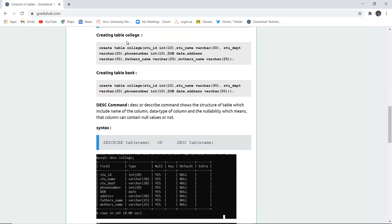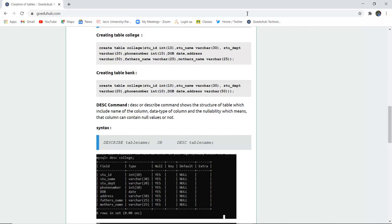Such as if we are creating a table name college, so create table college. And the fields are student ID having data type integer. And this 10 is a data size that what is the size of data. So I believe that student ID shouldn't exceed 10 integers. So that's why I've given the data size 10. The next is student name having data type varchar and the data size is 30.